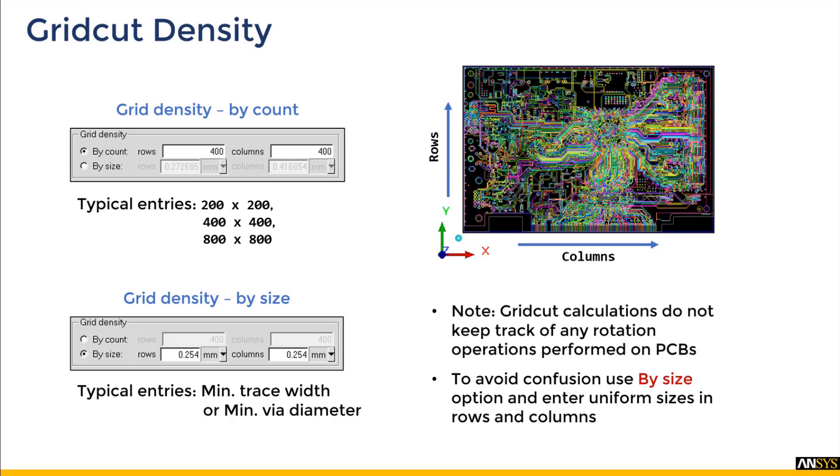Note that the grid cut calculations do not keep track of any rotation operation performed on the PCBs. So the number of rows and columns will get flipped if you are using something like 300 by 500, and that may result in a grid cut resolution that was not desired. So in order to avoid confusion, it is recommended to use by size option and enter a uniform size for rows and columns.